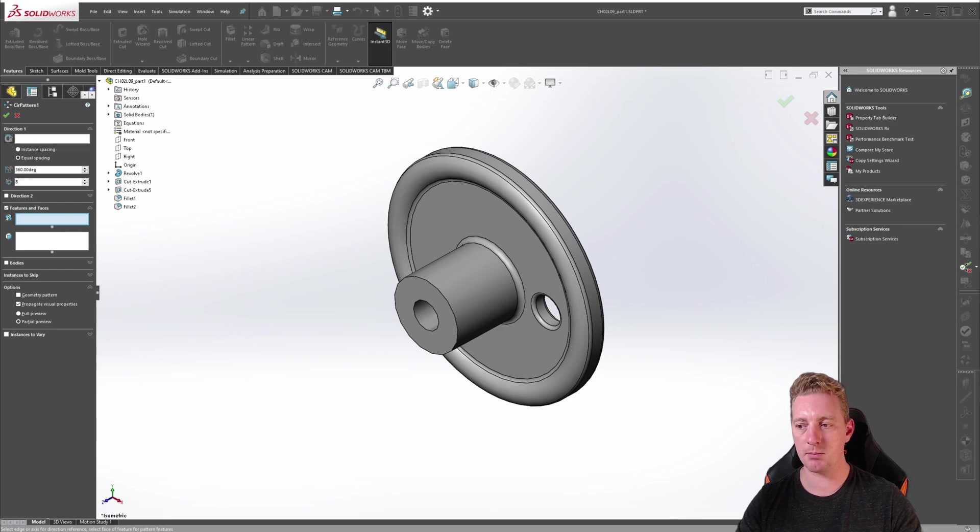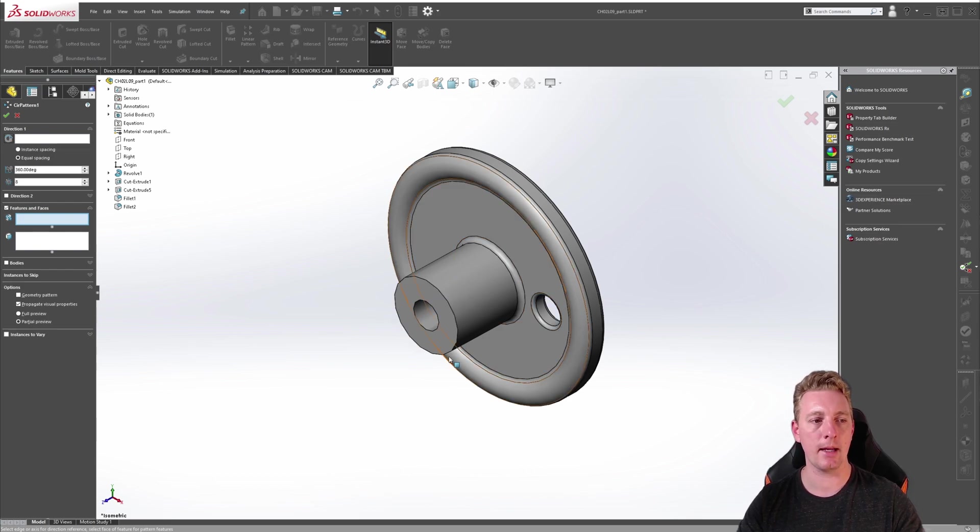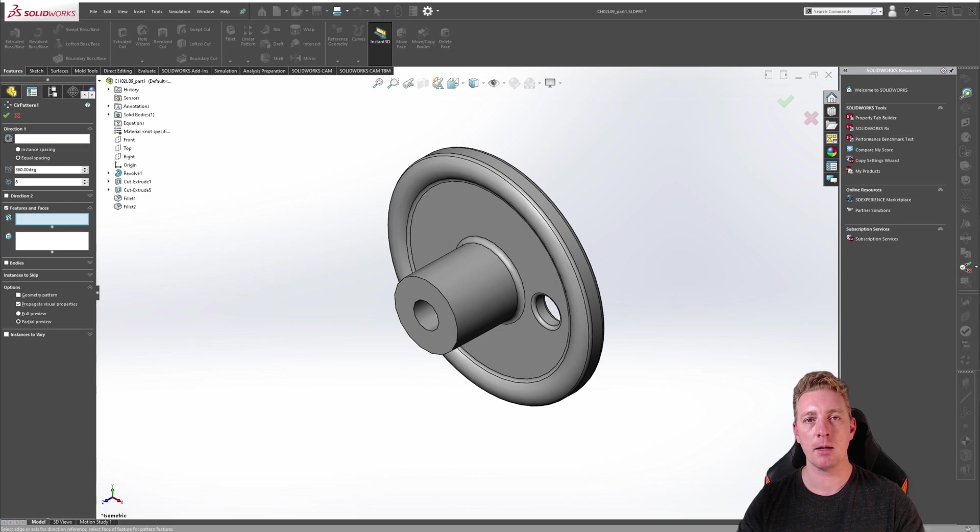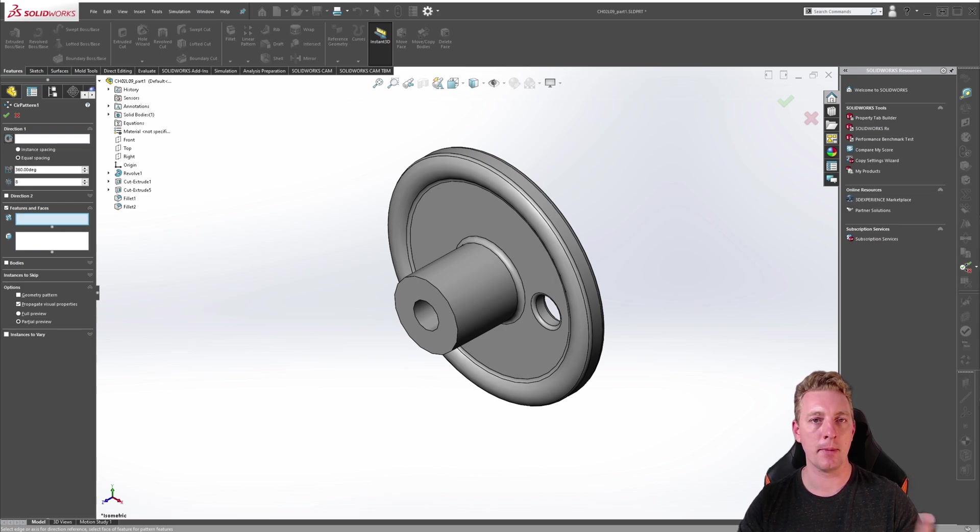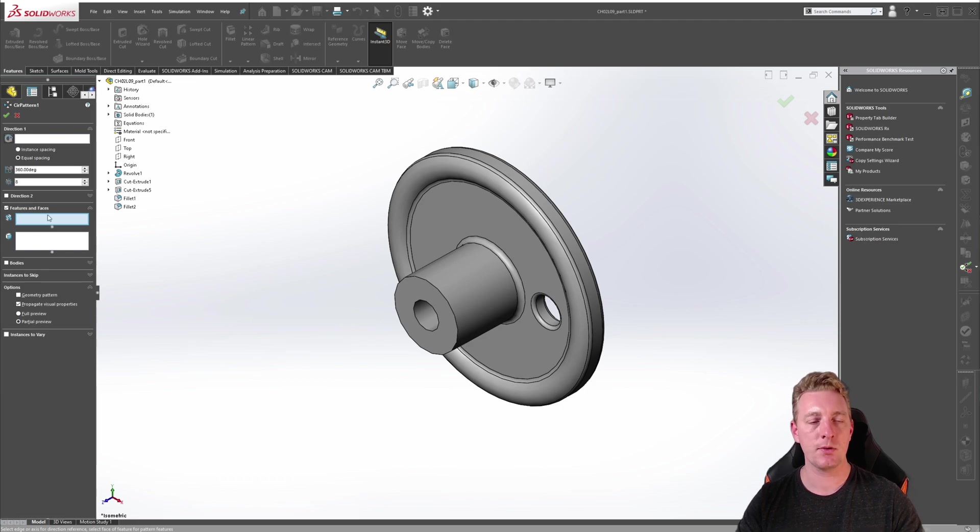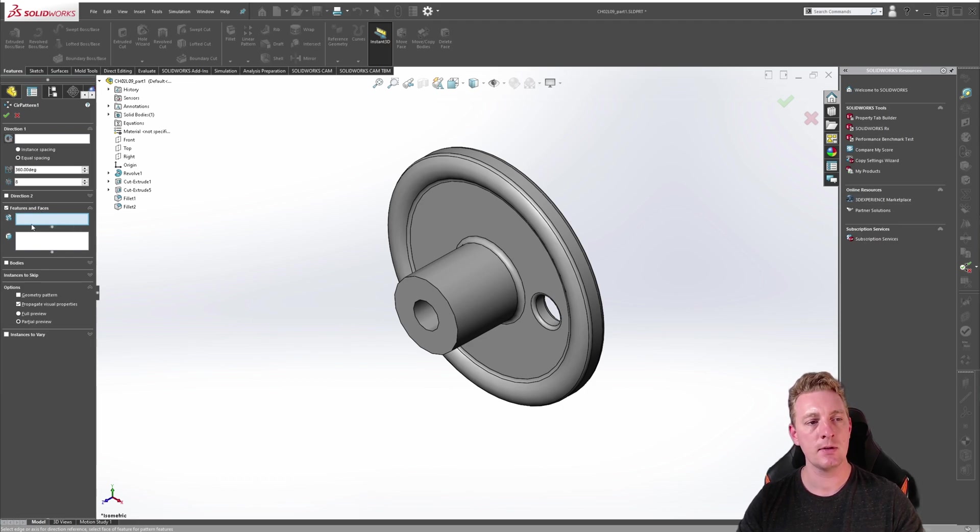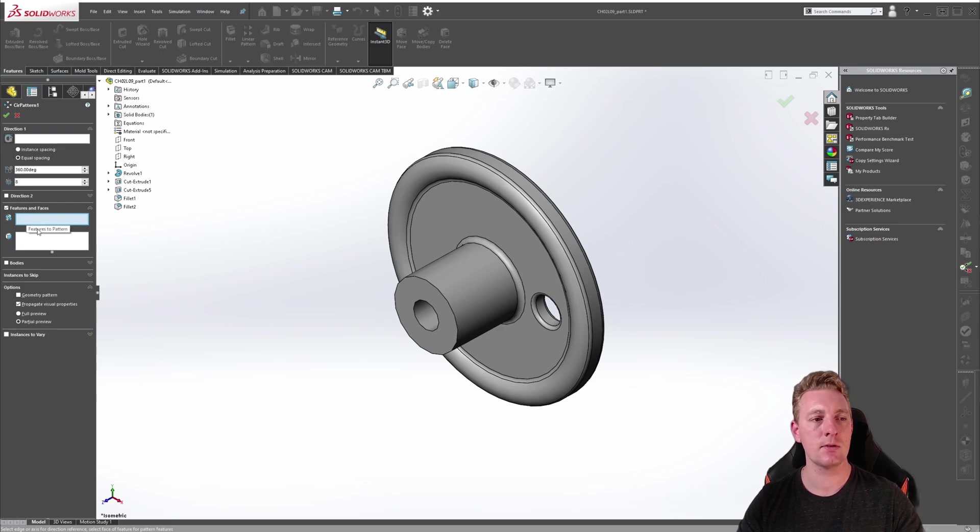We will go over some of these parameters but first let's select the geometry to pattern. By doing this we're able to see a preview of the pattern in the graphics area and therefore it makes it easier to change the parameters for the pattern. If you scroll down the options you should see features and faces, and just like the linear pattern you can select either features, faces, or bodies.